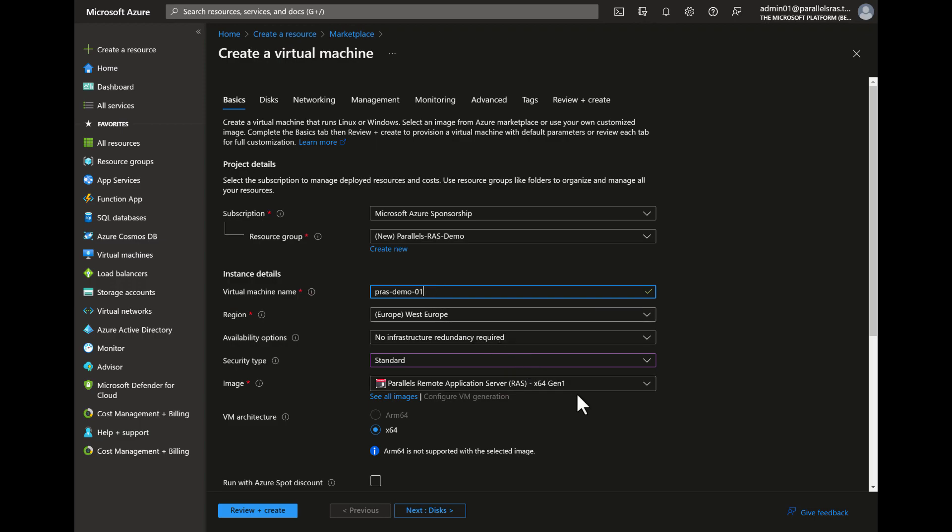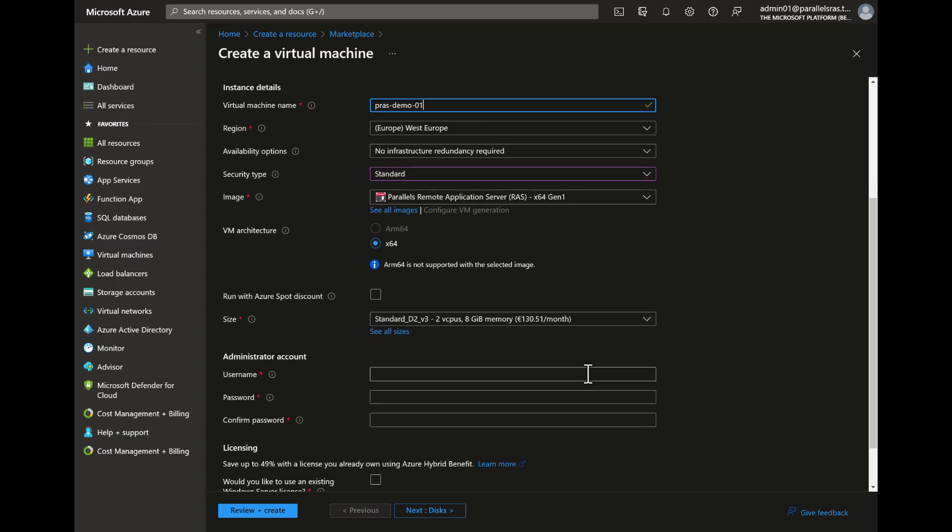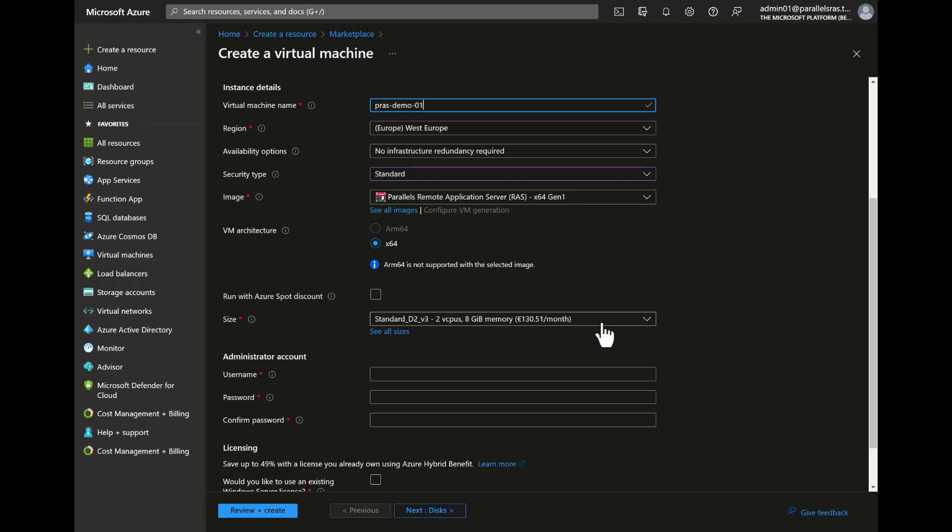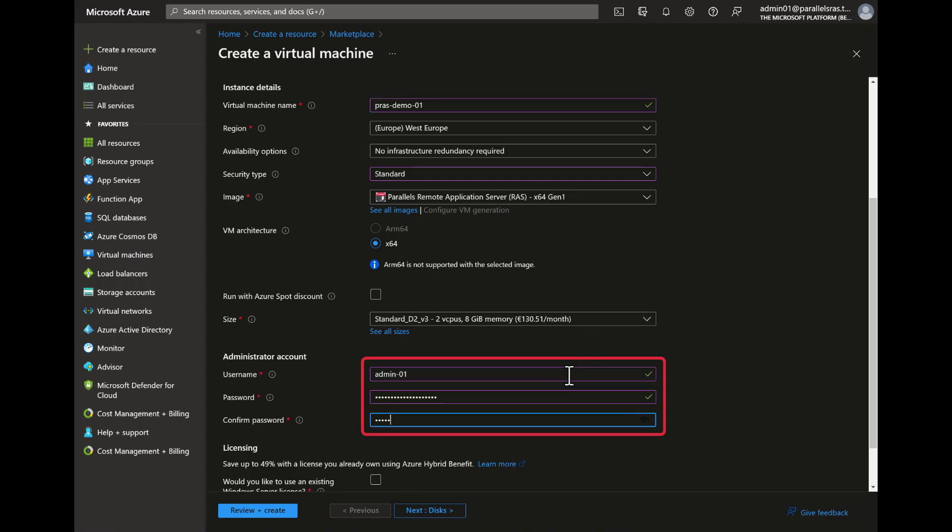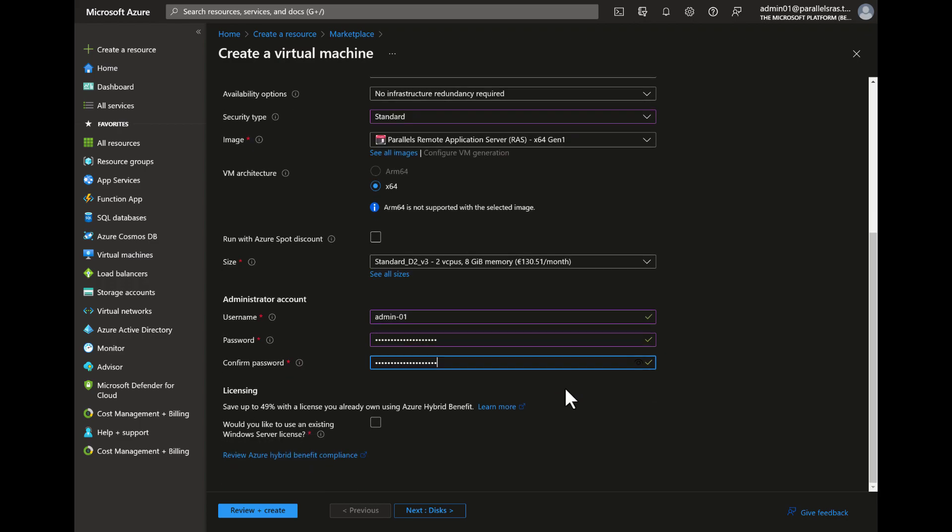Note that you are also able to change the VM size at this point. For this demo we'll stick with the current default, which is a standard D2 V3 VM. But you can choose to use any size that is available in your Azure region. Now provide the credentials of the local admin account you want to be created. Make sure to note these down as they are needed later on when connecting to the virtual machine.